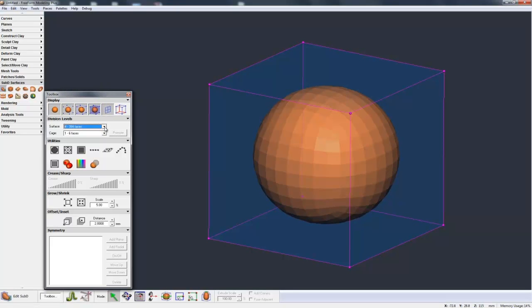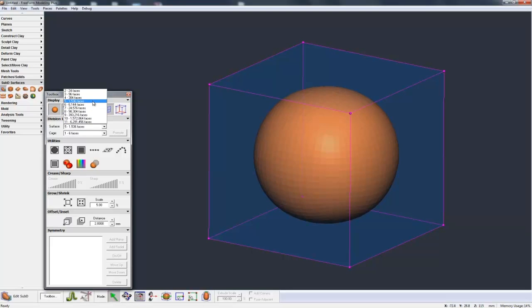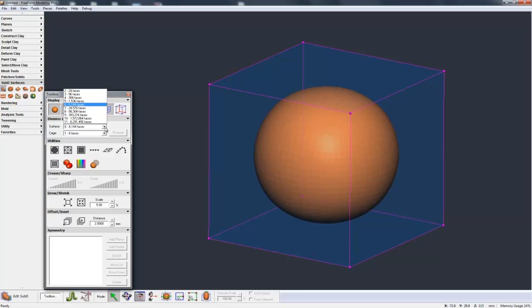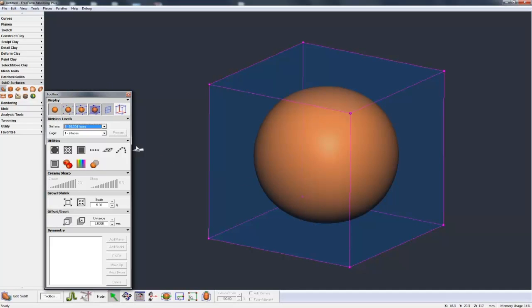Level 4, 384 faces. Level 5, 1500 faces, and then just keep going. You see that each time we subdivide down, we're getting a smoother and smoother result until we get to that level where you really can't see what's going on because the facets are so small it just looks perfectly smooth.